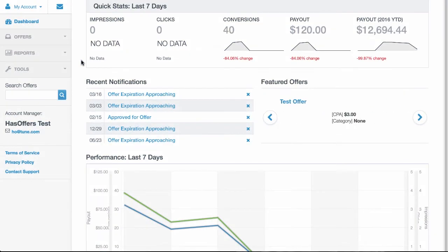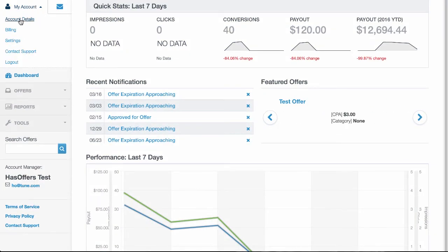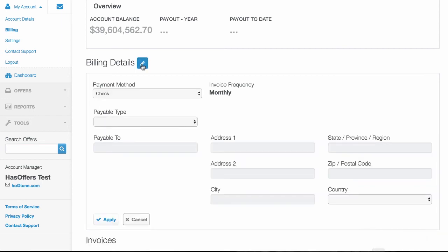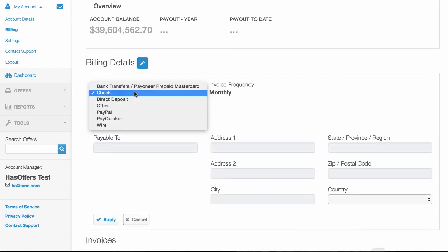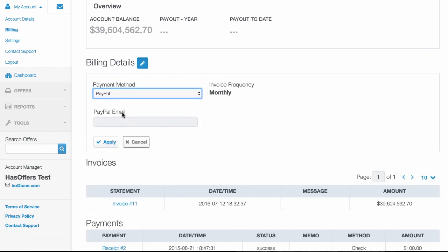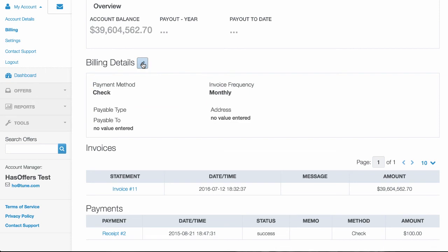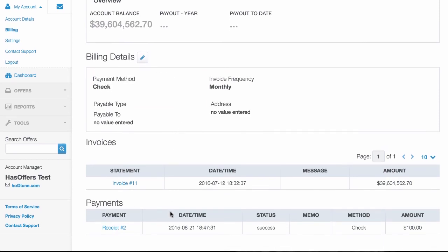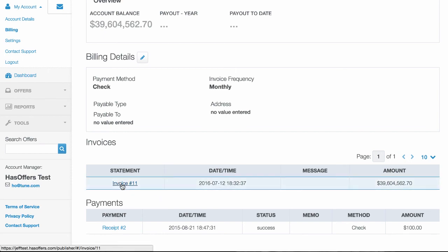Find the outstanding balance of what you have earned from offers by clicking My Account and then Billing. You will see basic information about the amount of money a network has credited you for your conversions. Publisher administrators can update the billing information here as well so the network can remit payment appropriately. View previous invoices from the network and previous payments. To view an invoice, click the invoice number in the statement column.